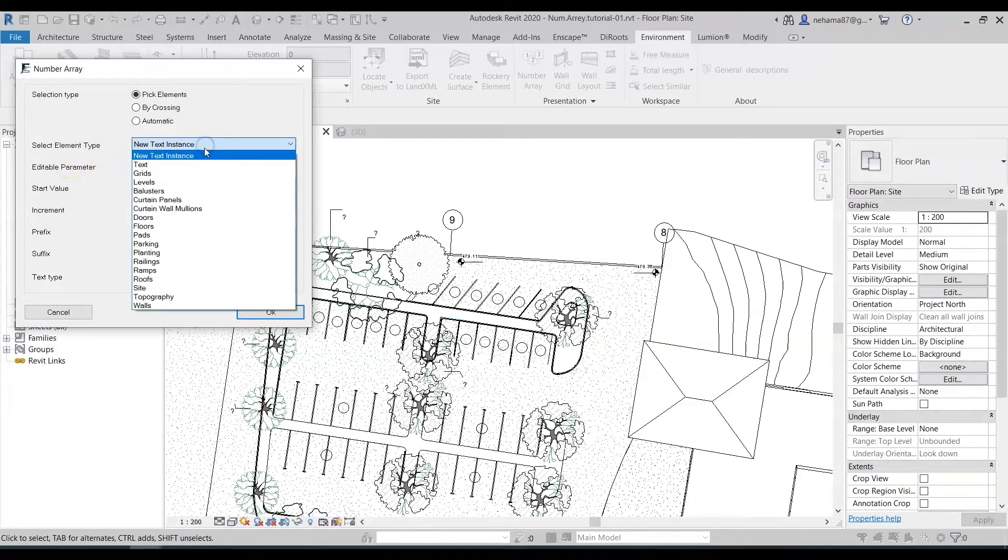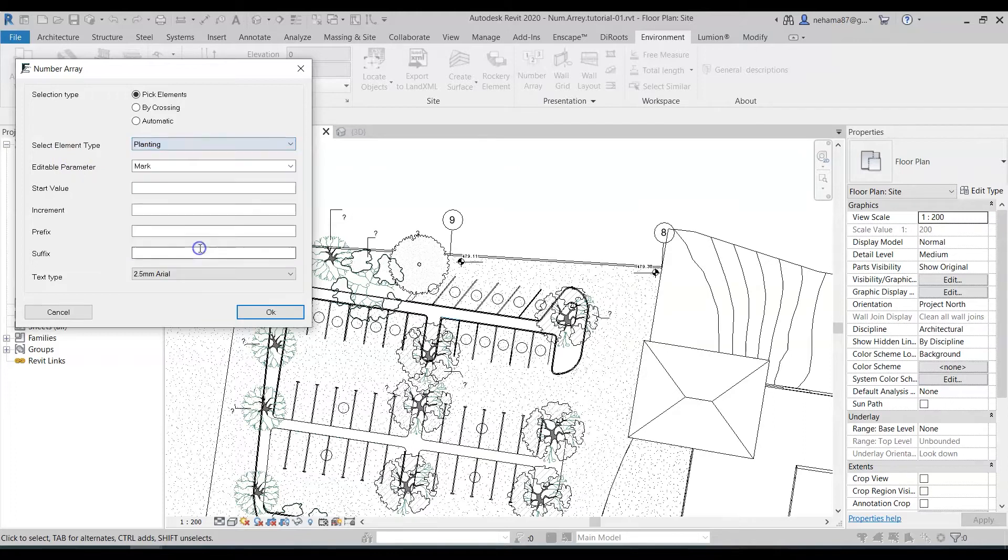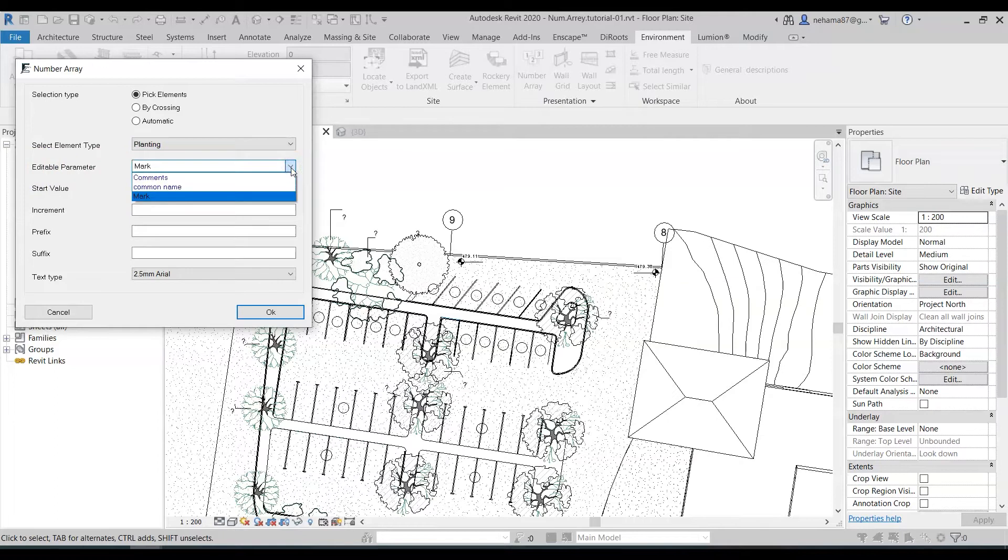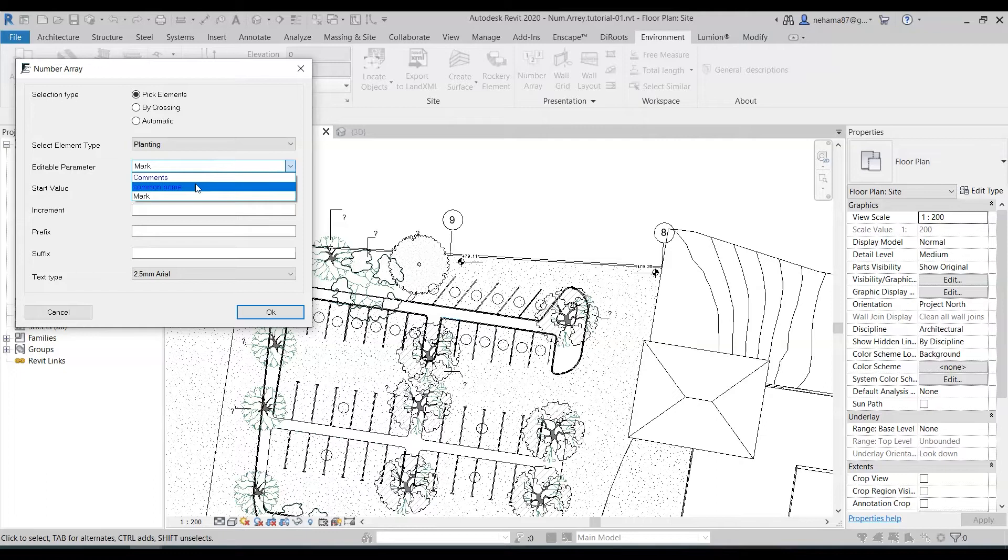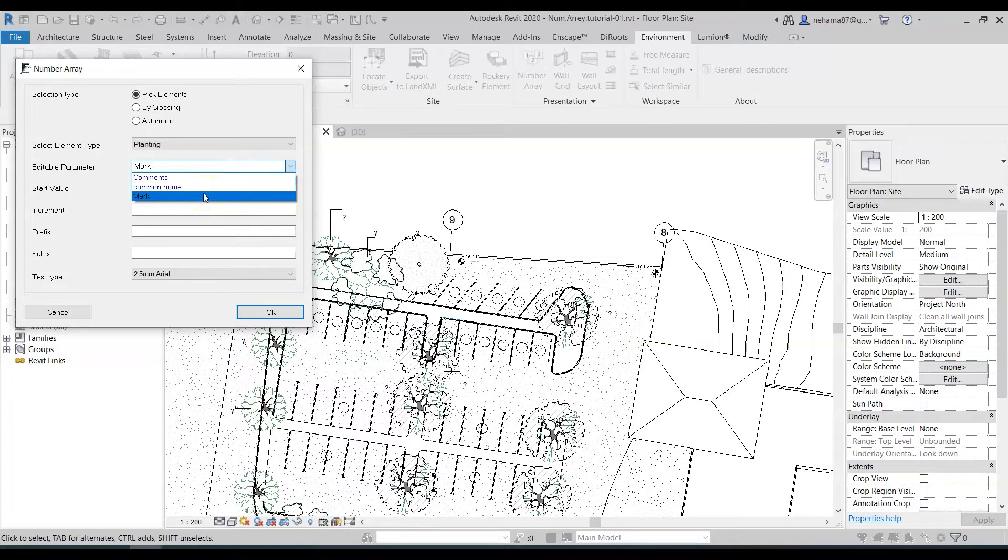So for us it's going to be planting of course because there are trees and I have to select the editable parameters. Basically we have several kinds of parameters. We either have the blue parameters which are parameters that I created that are applying to all the elements in the category or we have the black parameters which are built-in parameters such as the mark.